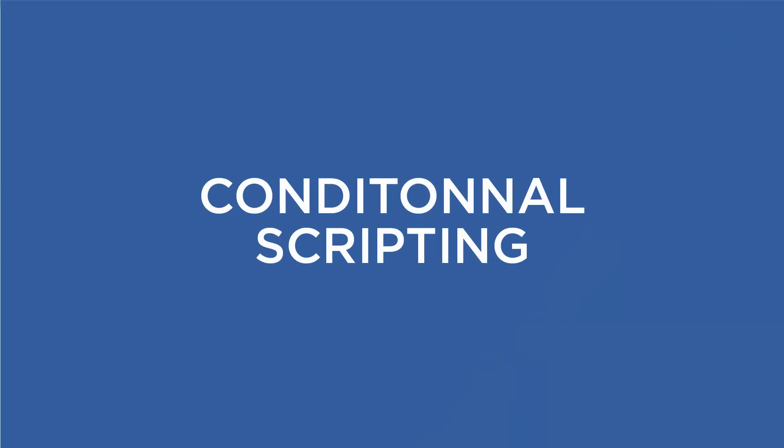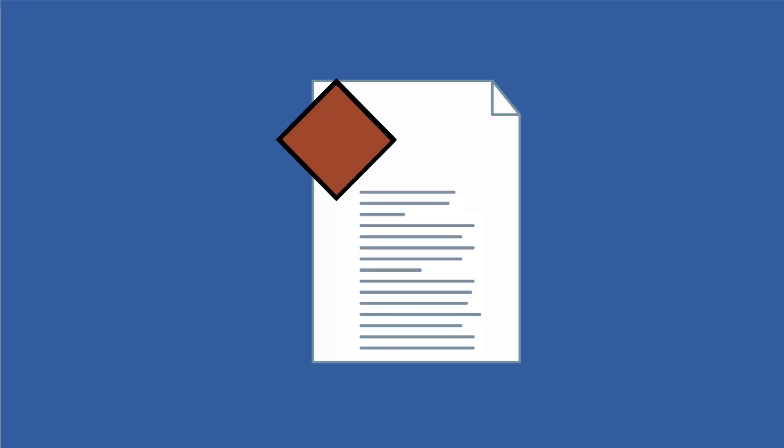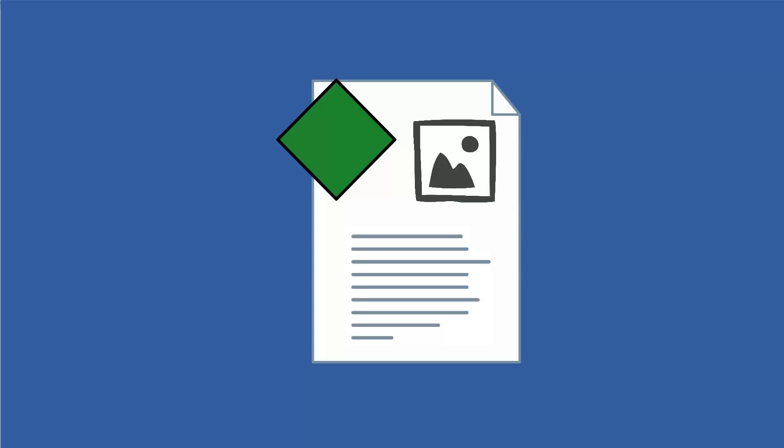Now let's talk about conditional scripting, meaning applying conditions to certain elements inside of your page in order to make them disappear or appear, depending on your data inside of the record.